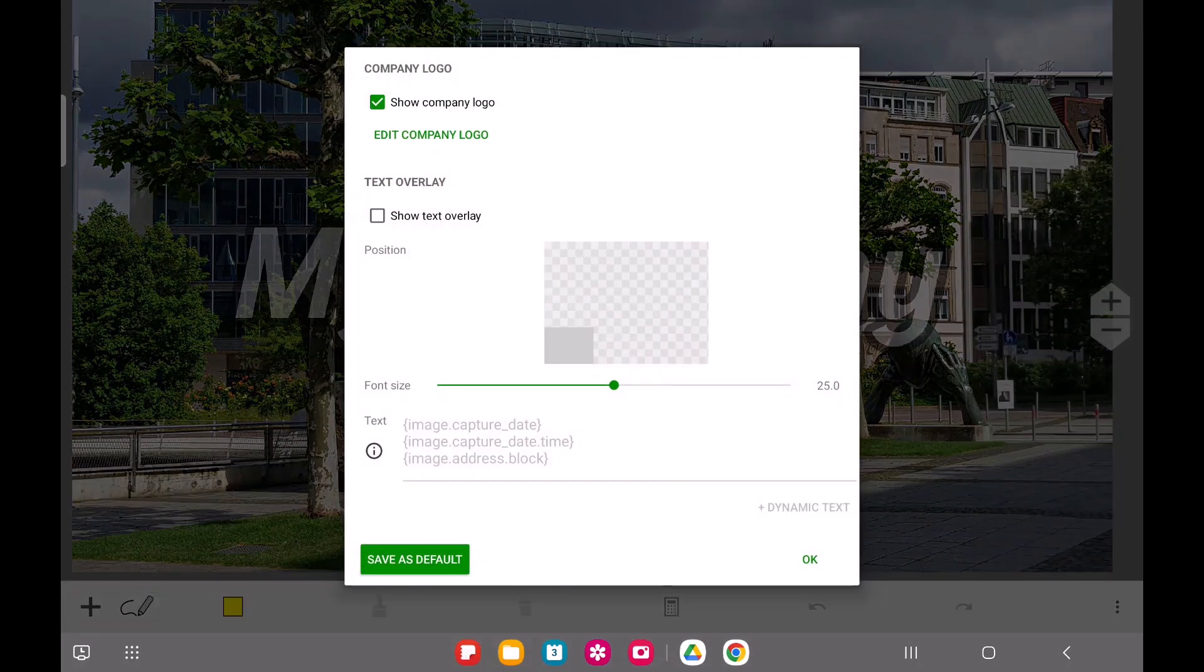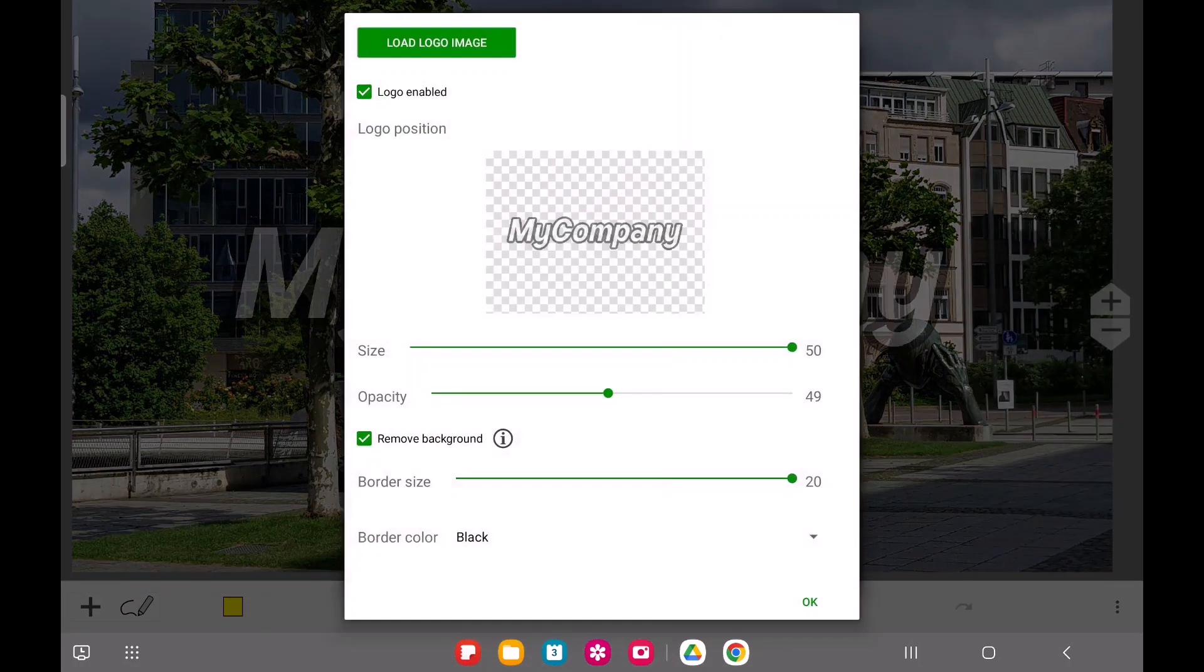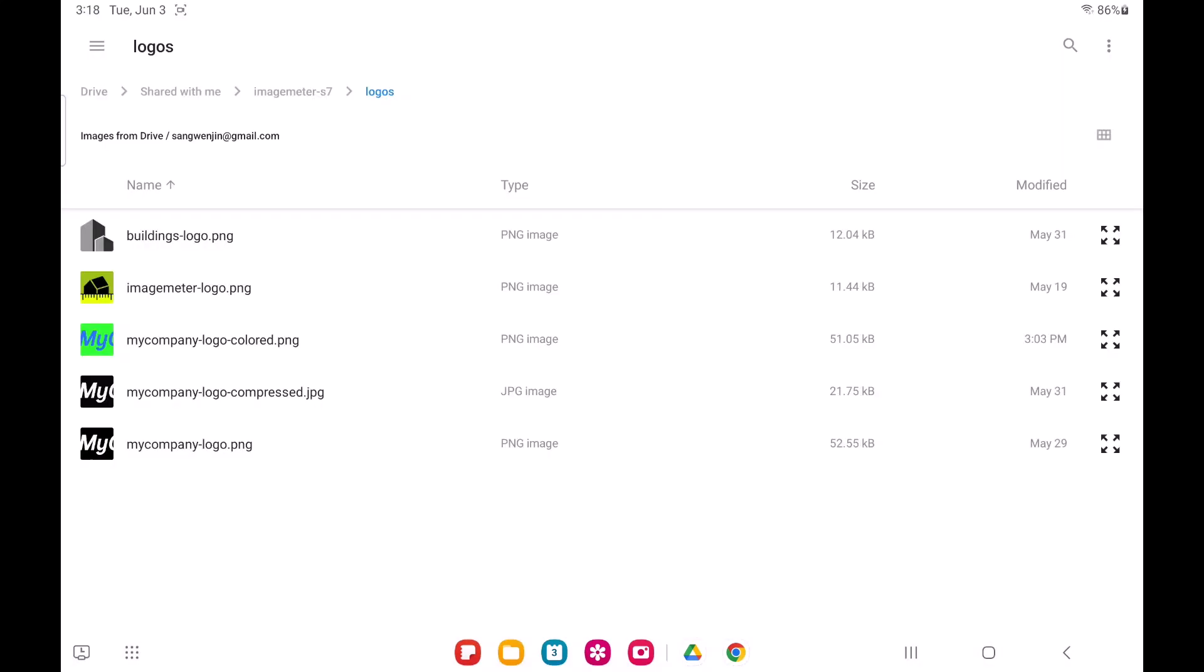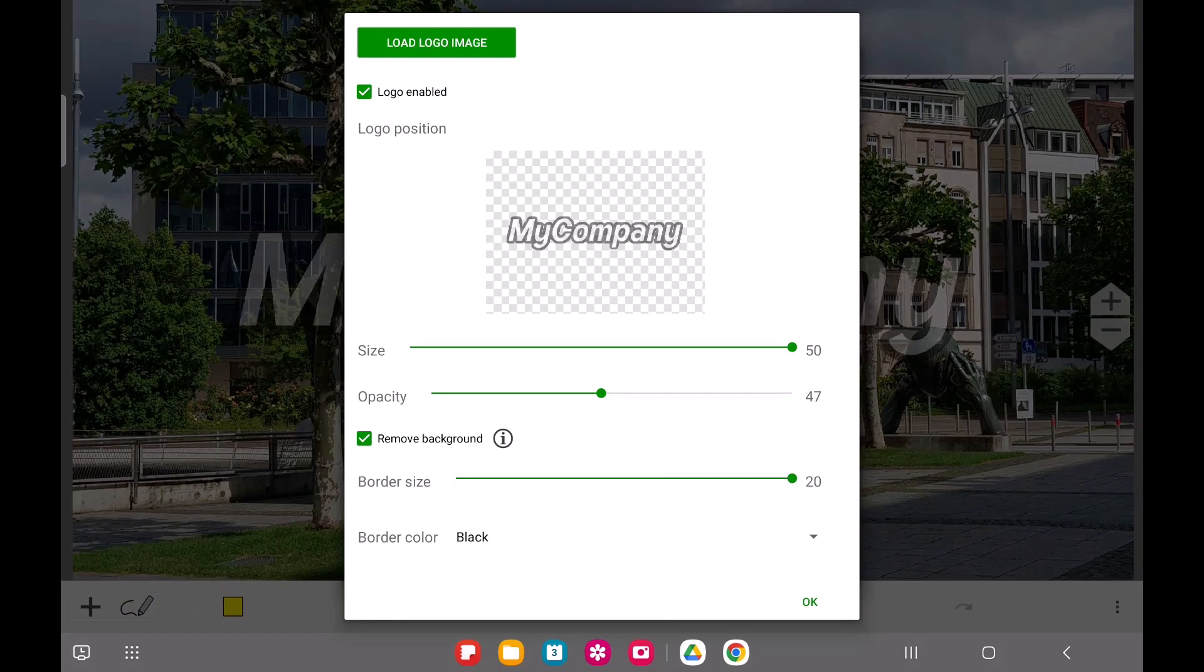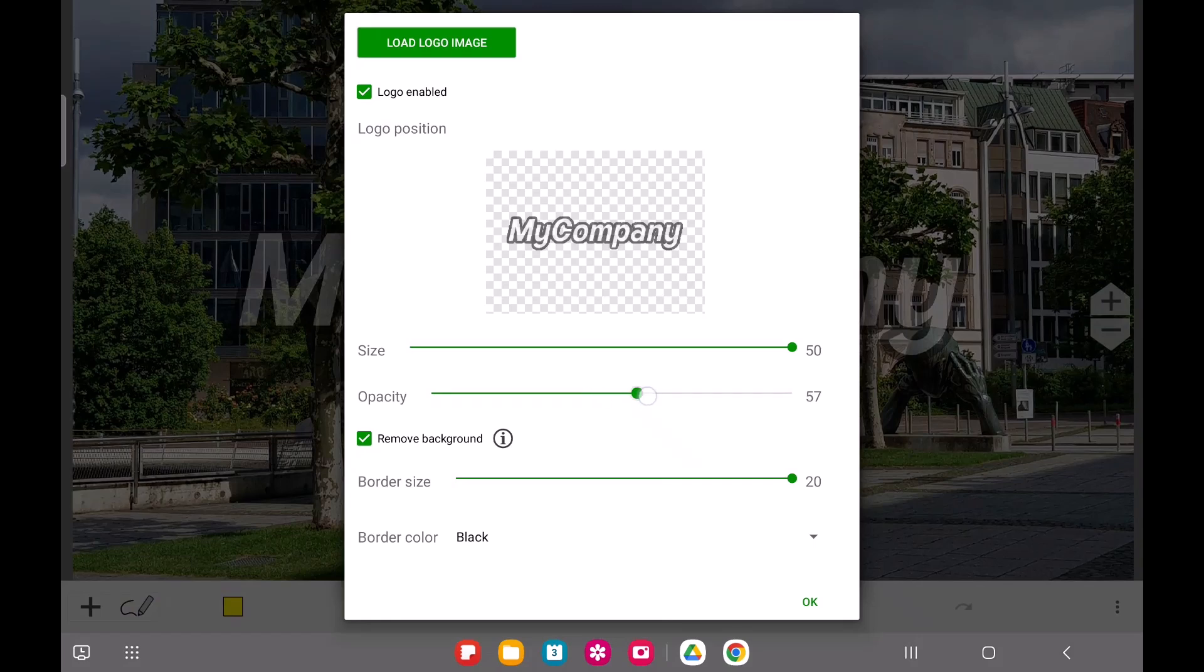Again, for optimal results, we recommend using a PNG image here. JPEG images can have compression artifacts, which might lead to less accurate borders when removing the background.